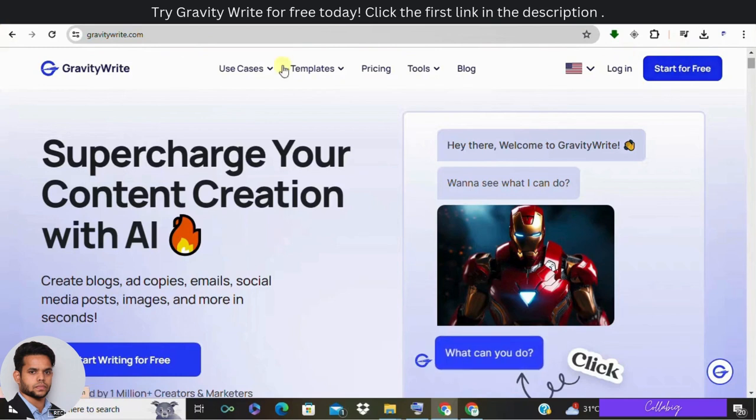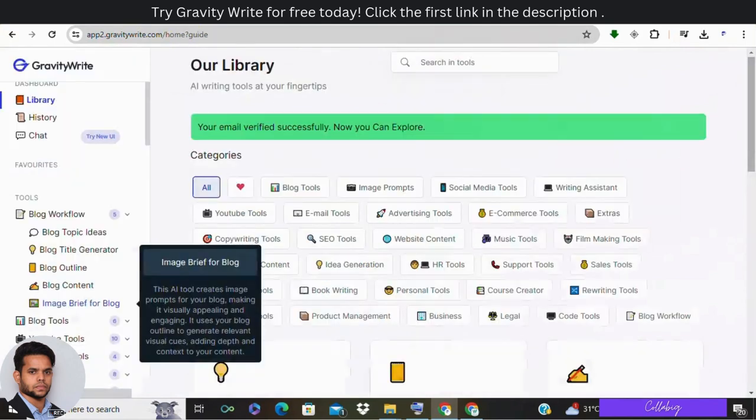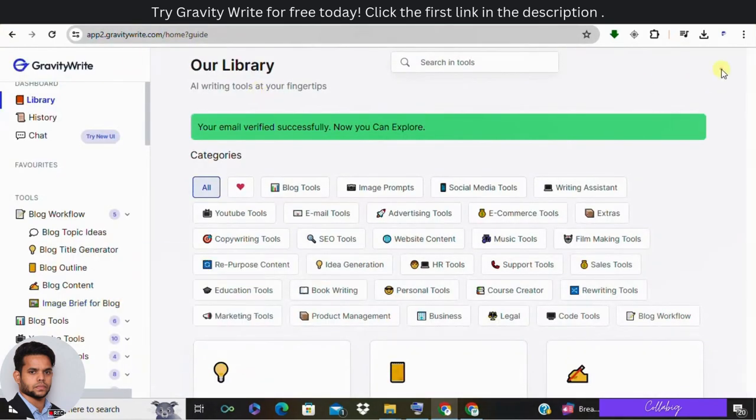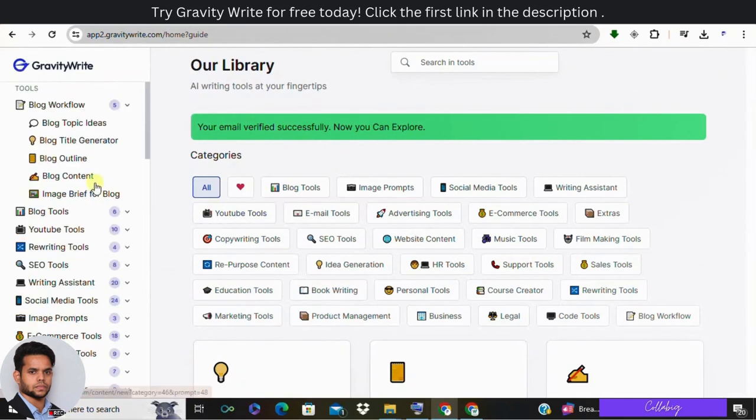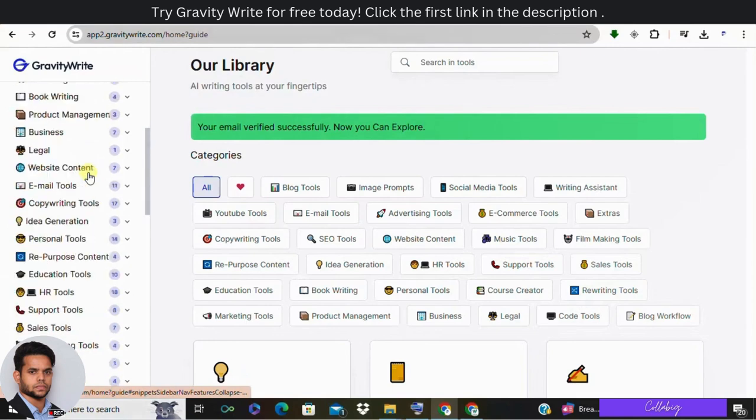Then log in using your Gmail ID. So once you are logged in, you will be redirected to the GravityWrite dashboard. Now let's take a closer look at the GravityWrite dashboard. This is where the magic happens.